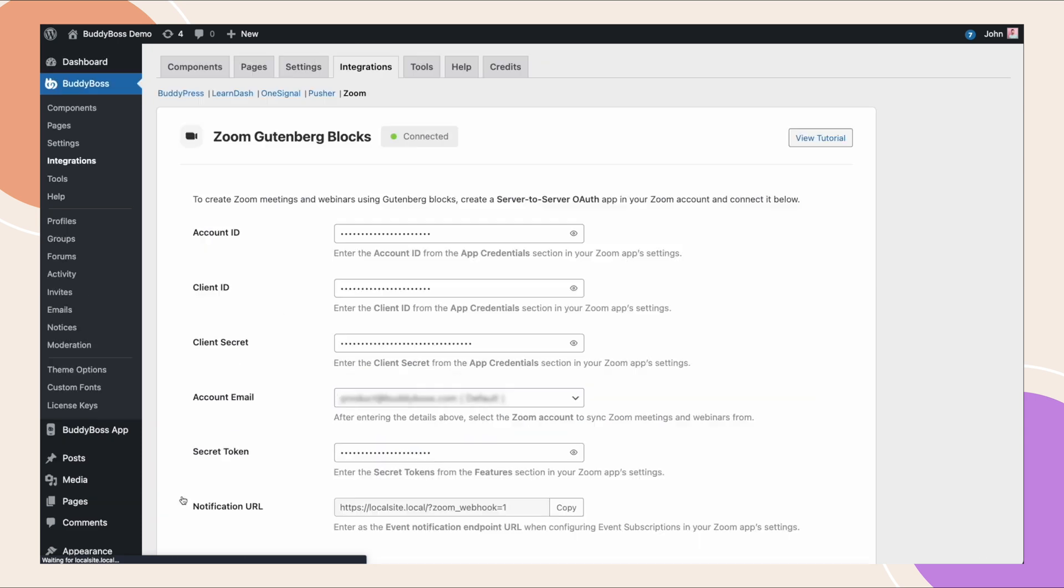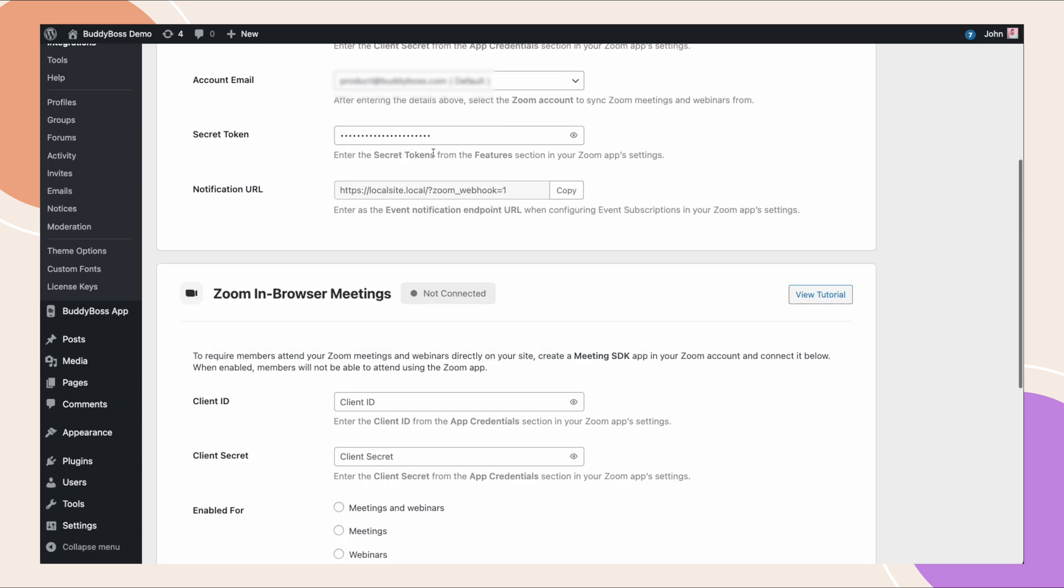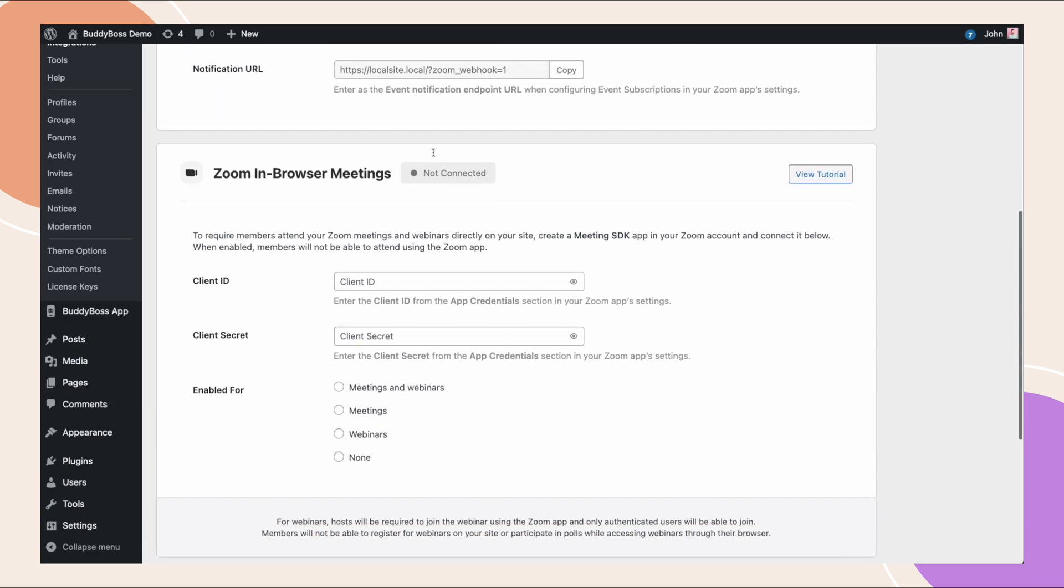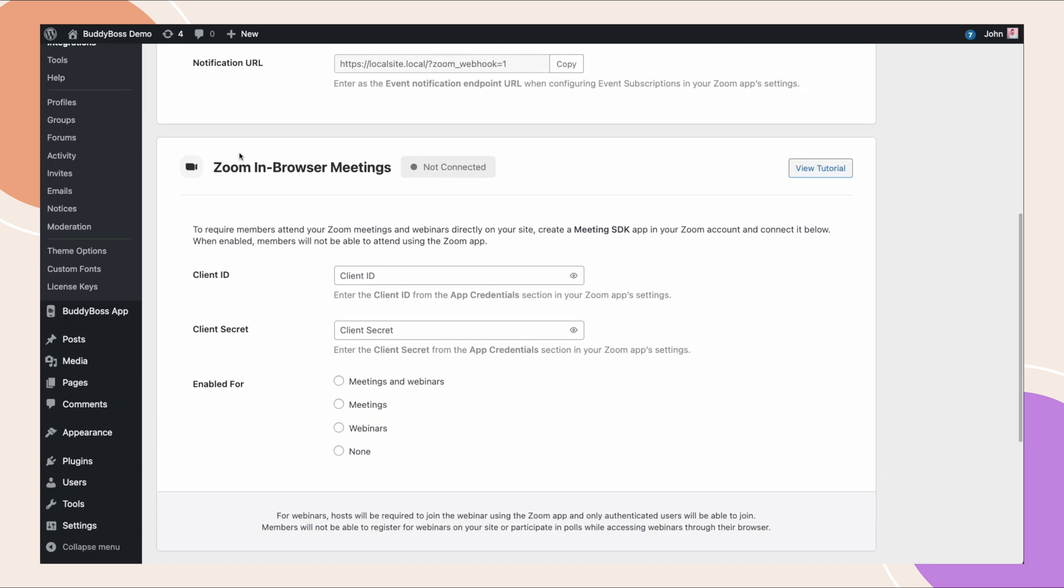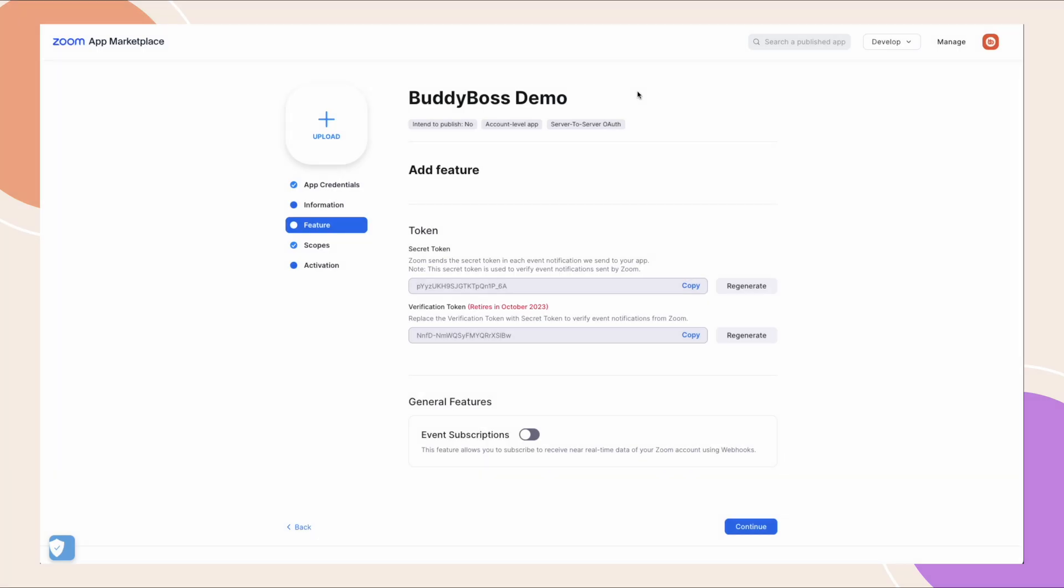It should now say connected under the Zoom Gutenberg block section, which means the connection is successful and we can now create a zoom meeting using Gutenberg blocks. The next thing that we need to set up is the zoom in browser meetings. Here you need to create a meeting SDK app in your zoom account and connect the credentials below. With this we can require members to attend your zoom meetings and webinars directly on your site.